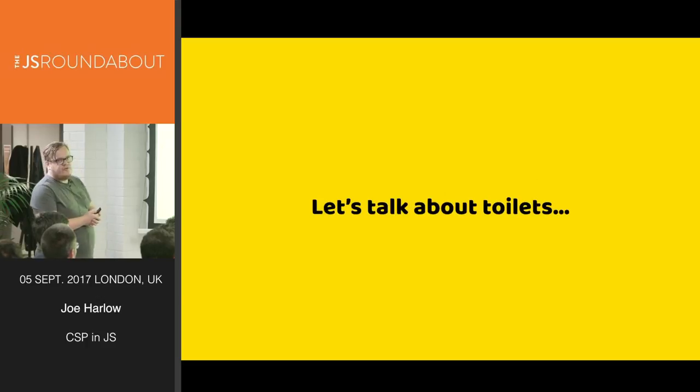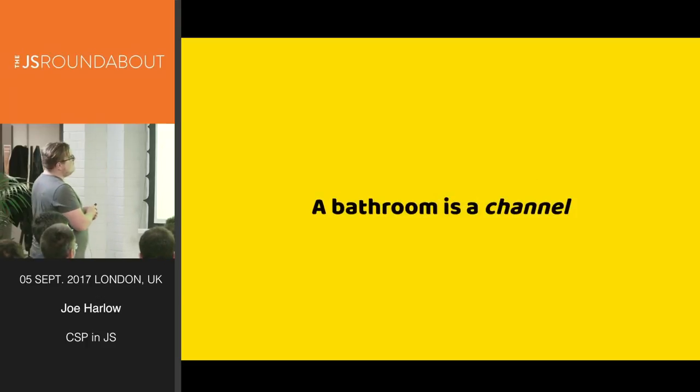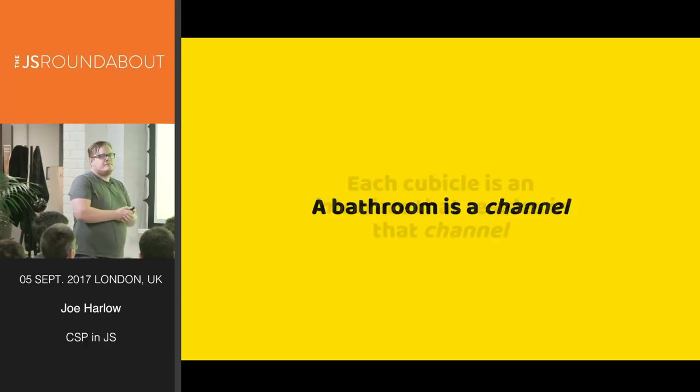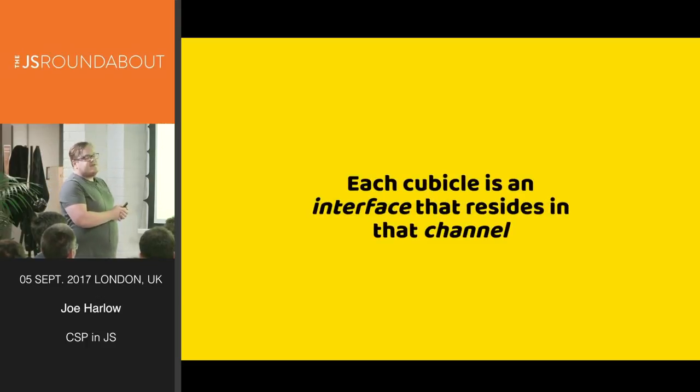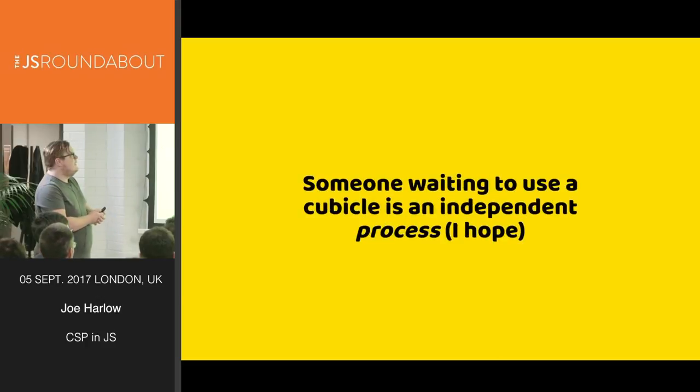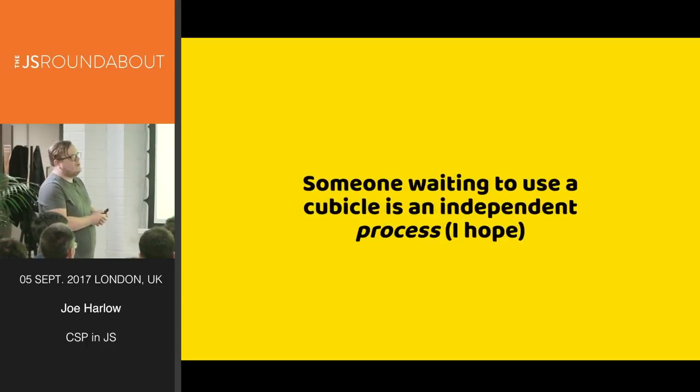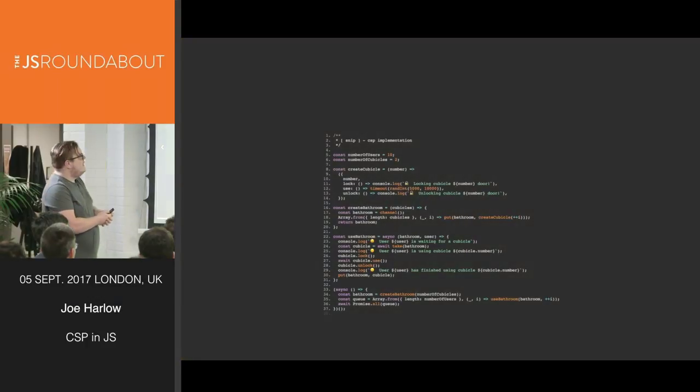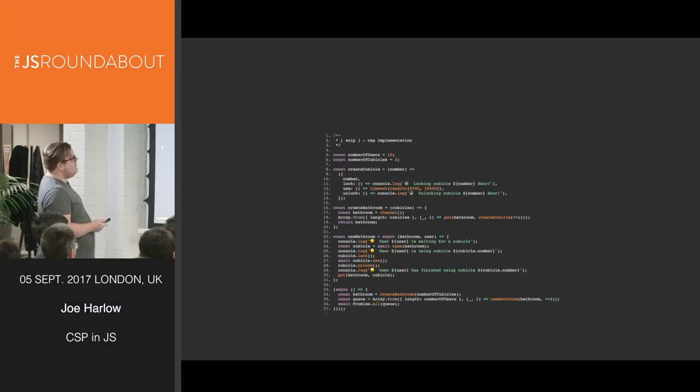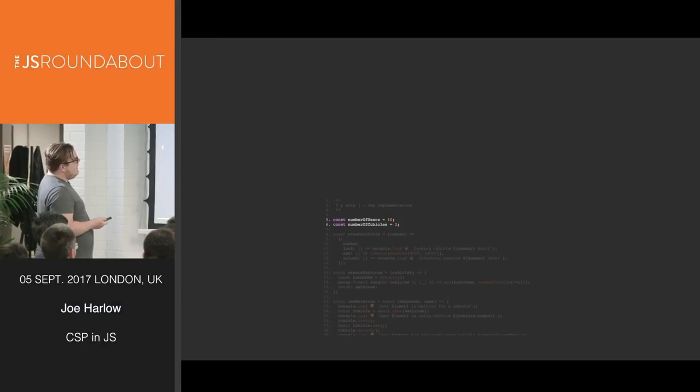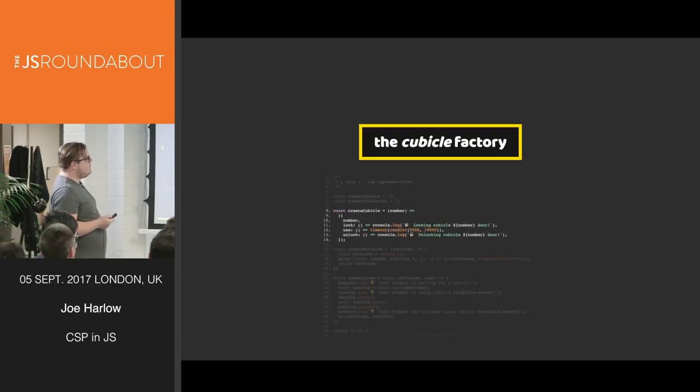Let's talk about toilets. Bear with me a second. A bathroom is a channel. Each cubicle is an interface that resides within that channel. Someone waiting to use a cubicle is an independent process, I hope. And that is an implementation of a bathroom in CSP. I know it's a bit small, so we'll go through it.